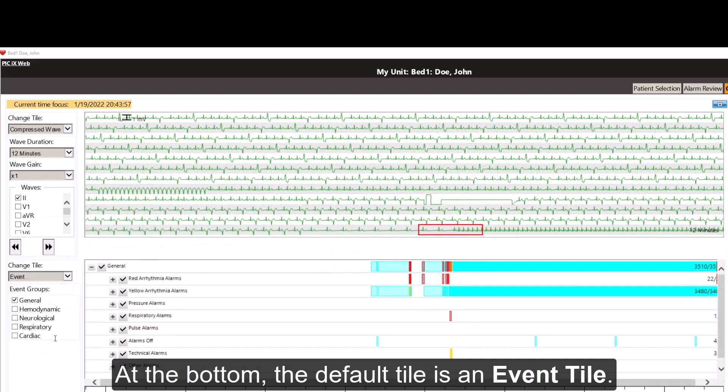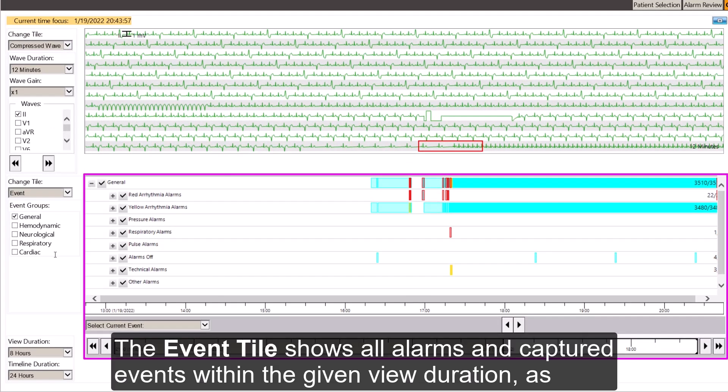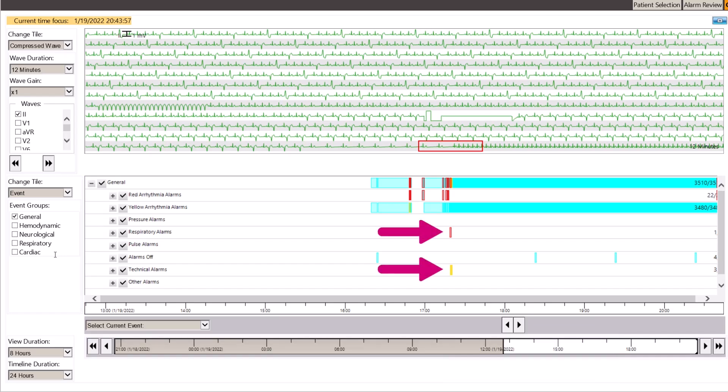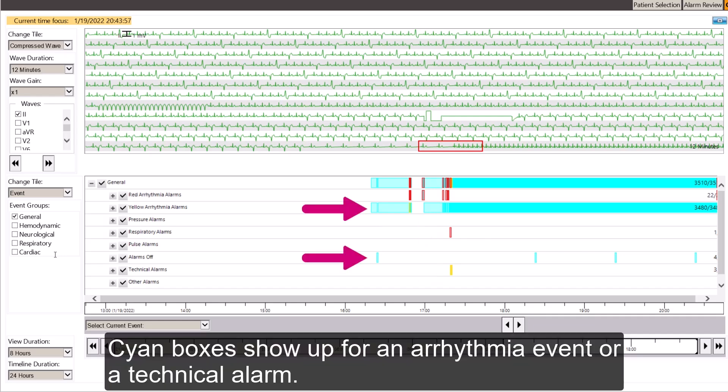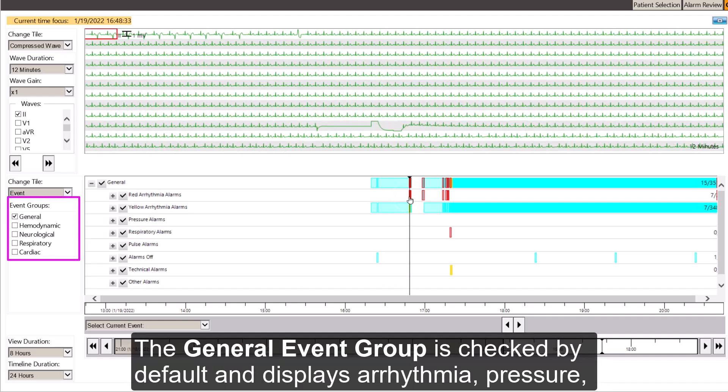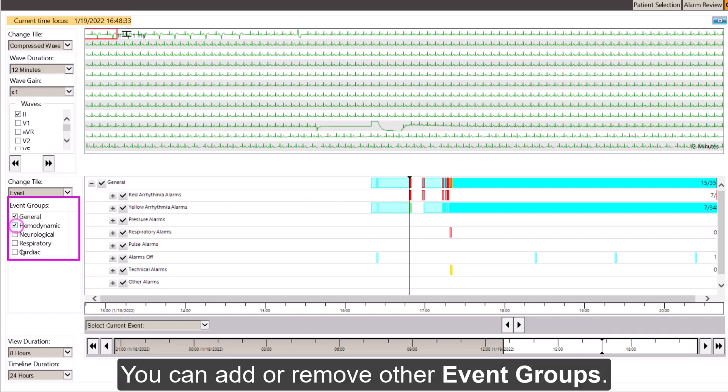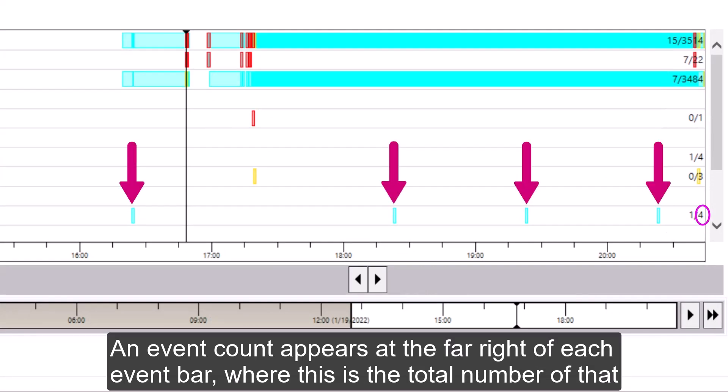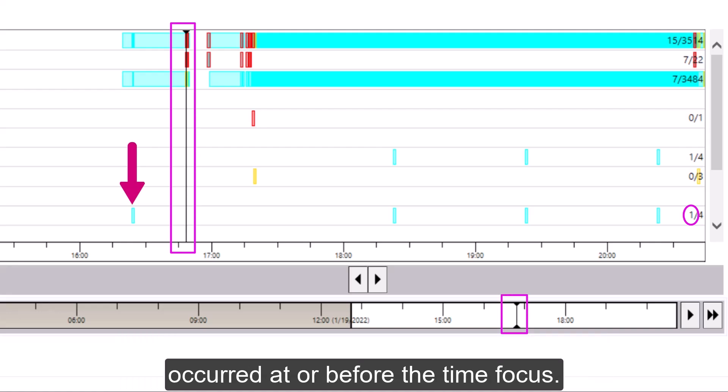At the bottom, the default tile is an event tile. The event tile shows all alarms and captured events within the given view duration as colored boxes. Red and yellow boxes represent a patient alarm. Cyan boxes show up for an arrhythmia event or a technical alarm. Click on any box to view the associated strip. The general event group is checked by default and displays arrhythmia, pressure, respiratory, and technical alarms. You can now add or remove other event groups. An event count appears at the far right of each event bar, where this is the total number of that type of event within the current view duration, and this is the number of those events that occurred at or before the time focus.